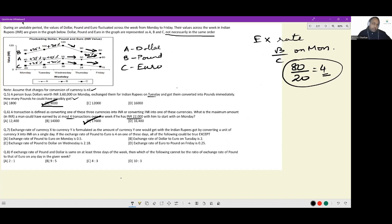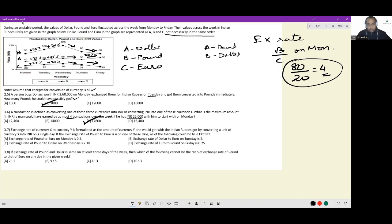On Tuesday: 100/25 = 4, so B=pound and C=euro still holds. On Wednesday: also gives 4 in the same assignment. On Thursday: no two numbers give a ratio of 4:1. On Friday: a new case arises where A=pound, giving 60/15 = 4, with B=dollar and C=euro. Across all valid cases, C is always euro.